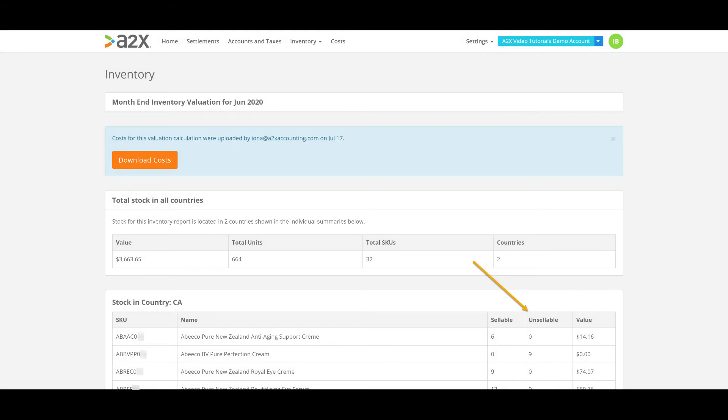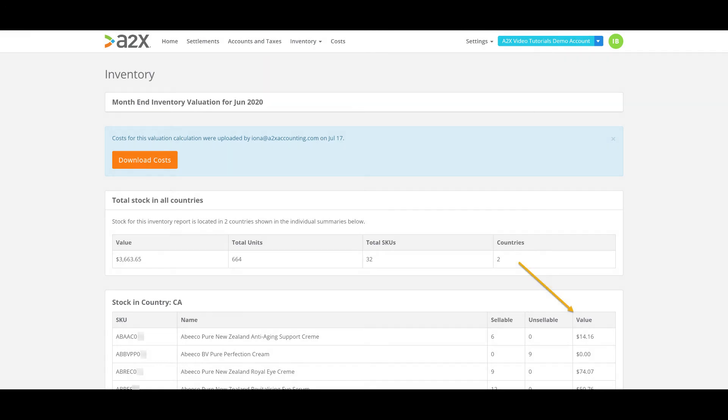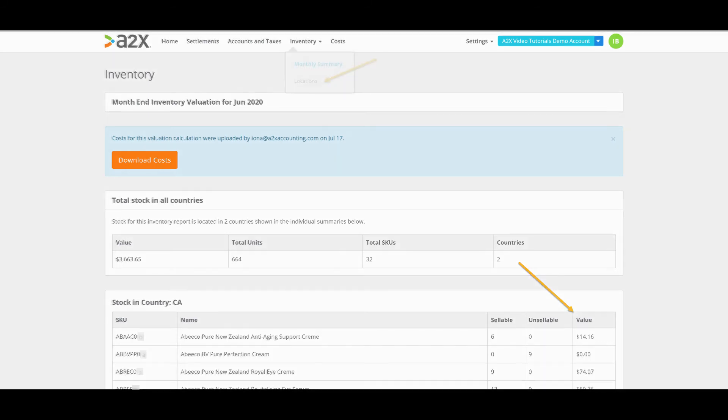You'll see the unsellable quantity listed in the unsellable column. This is great to keep an eye on just in case you need to do any corrections or removal orders in Seller Central. The value here is based on the quantity remaining as at the end of the month multiplied by the unit price you upload or input into A2X.